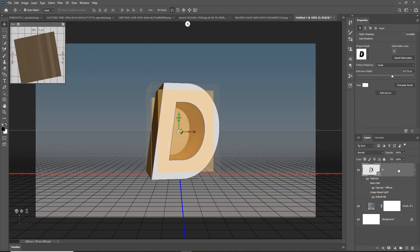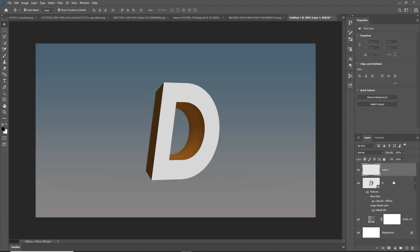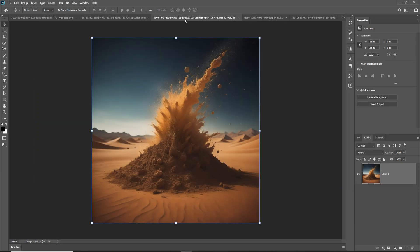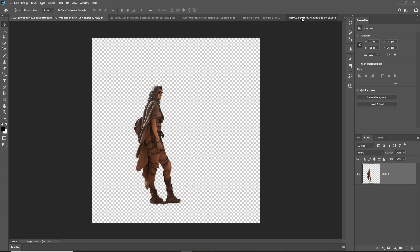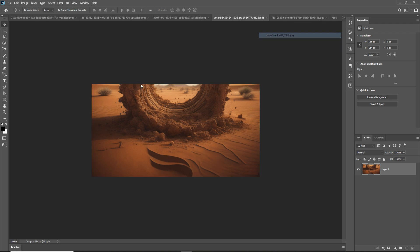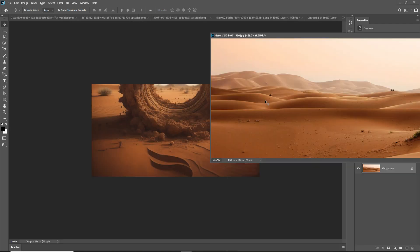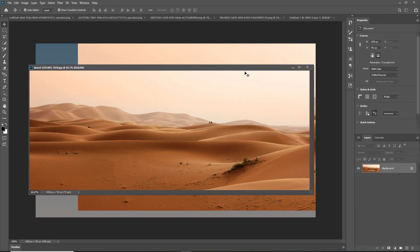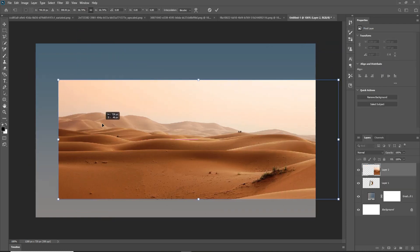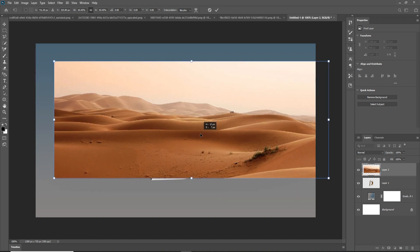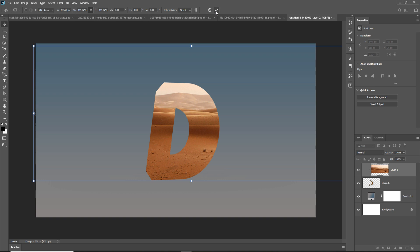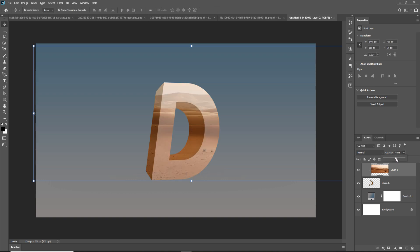Click on Layer and select a blank layer, then merge both layers. Our next work is to add some images. Drag and drop the desert image. Right-click and create a clipping mask — this is done. Decrease the opacity.